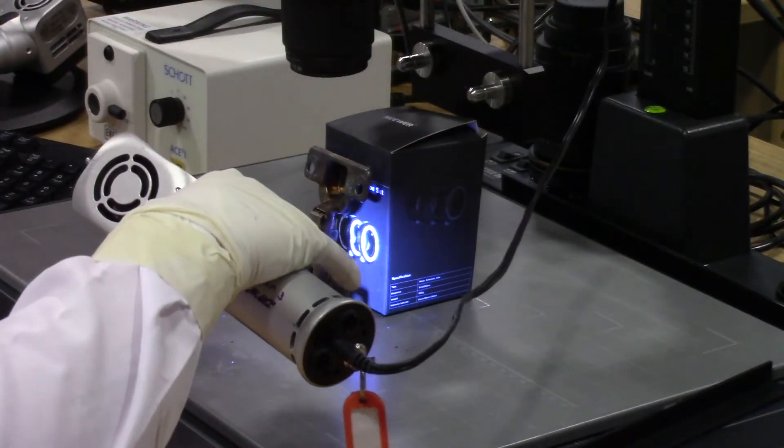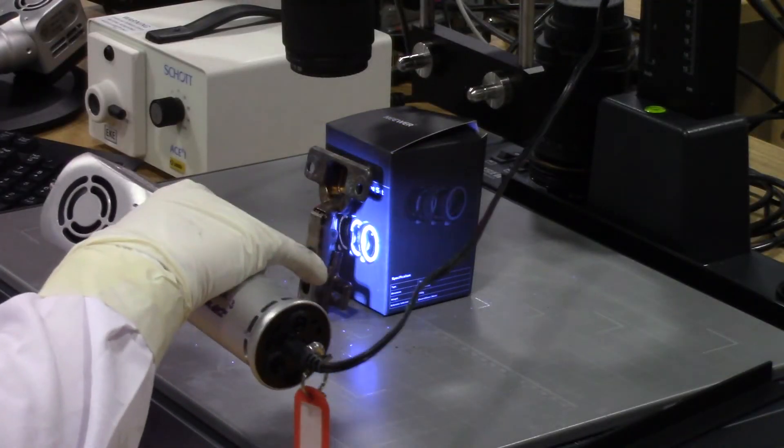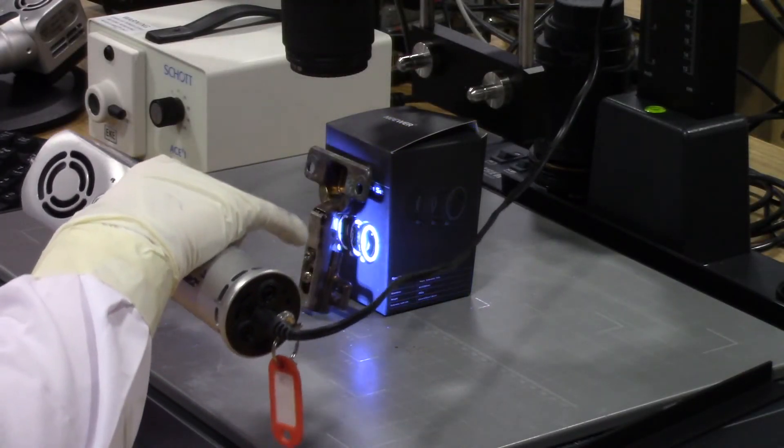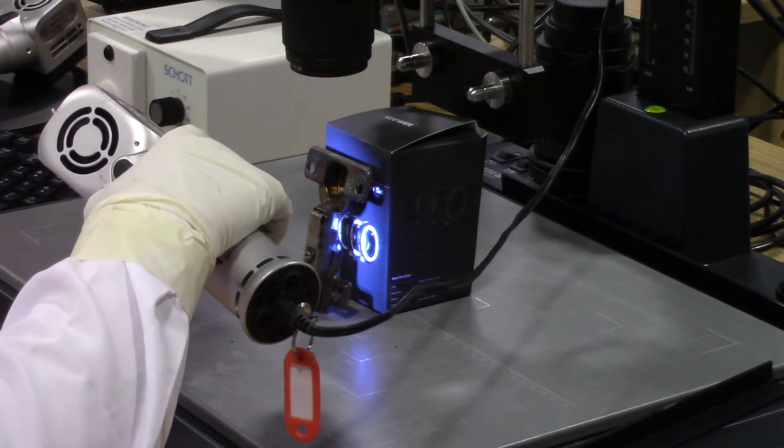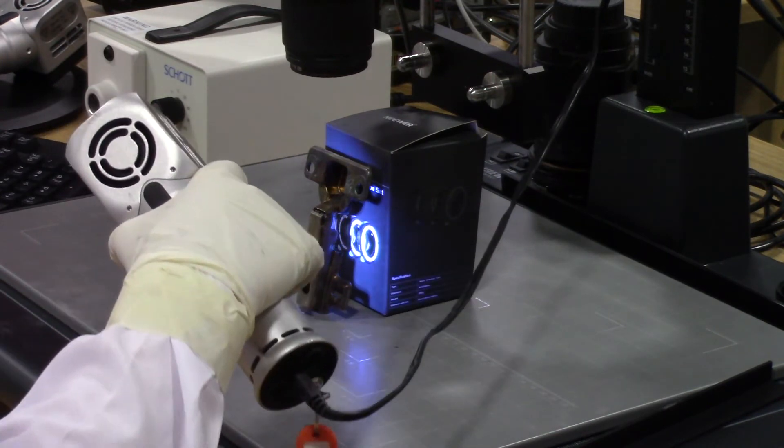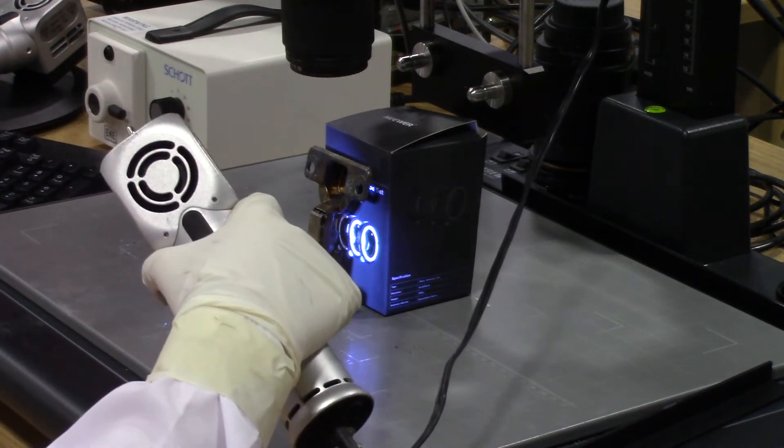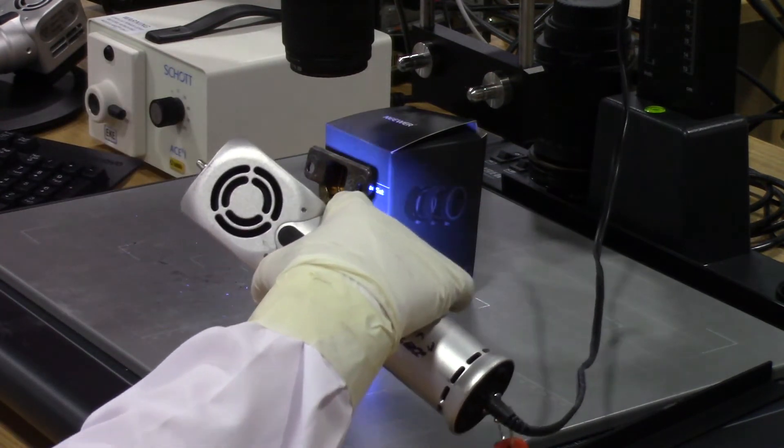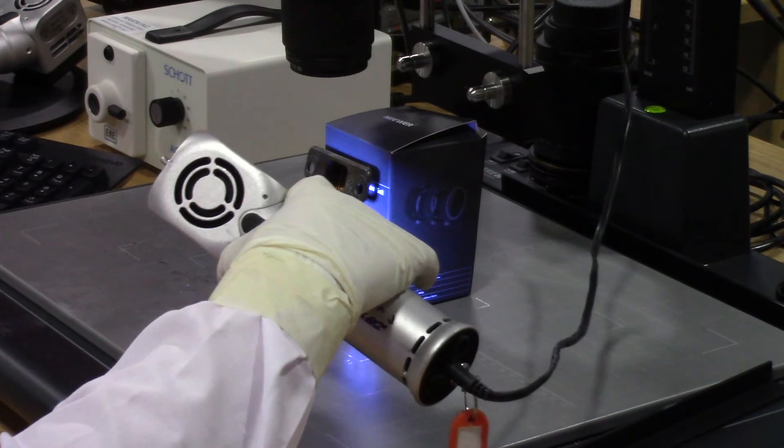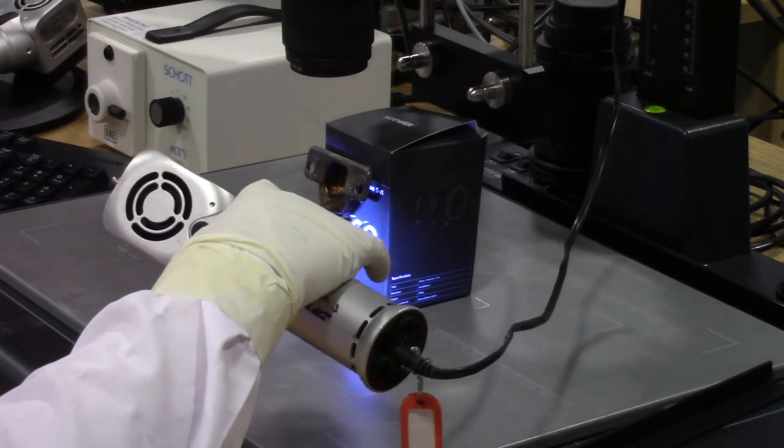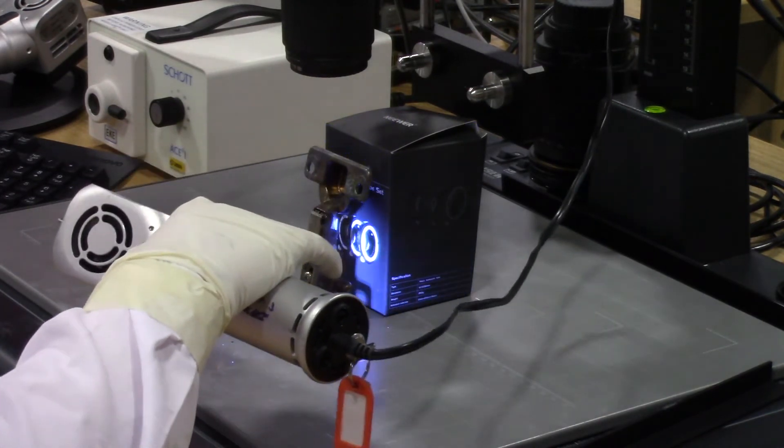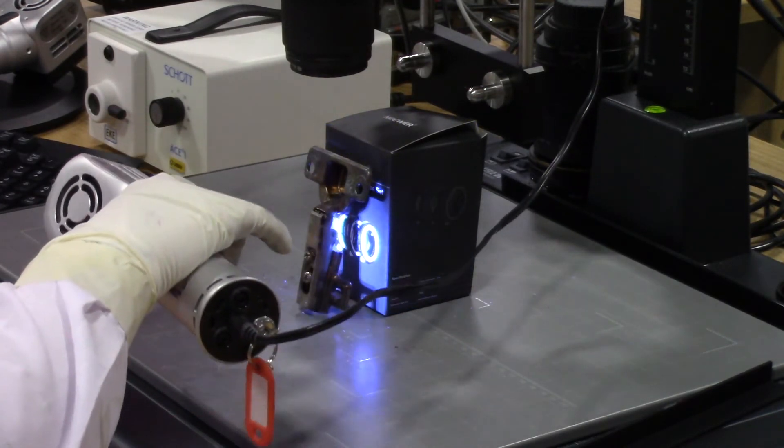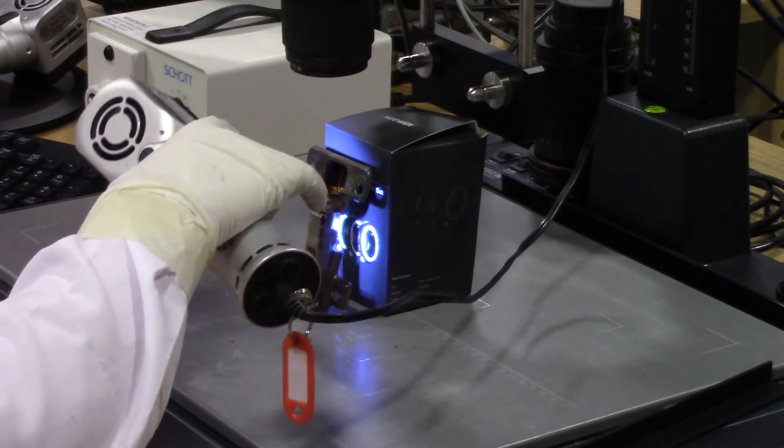Here at Foster and Freeman we also have our Recover LFT technology which allows you to recover finger marks off metals even when they've been subjected to high temperatures such as those in an arson scene or even when it's been submerged in water.